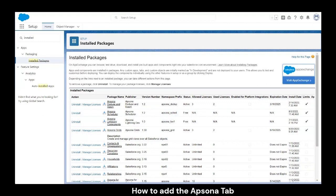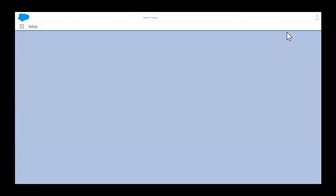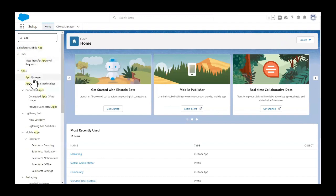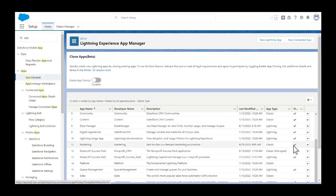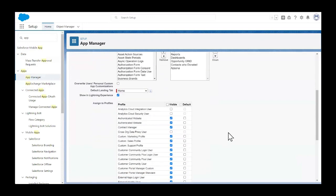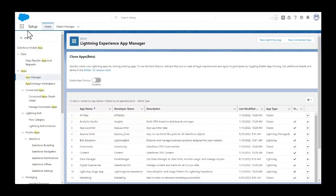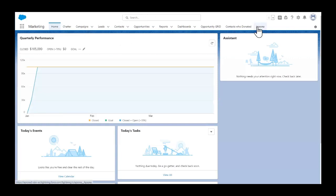Next, let's add the AppSona tab so you can get into the app and assign the Document and Email Merge and Charts and Dashboards licenses. To do that, go to the gear icon and click Setup. Enter App Manager in the Quick Find search box. Scroll down to the app that you're currently using — I'm in the Marketing app. Click the down arrow and choose Edit. This is where you can add or remove tabs. I already have the AppSona tab added, so I'm just going to save. Now I should be able to access the AppSona for Salesforce tab in my app — see it right here.